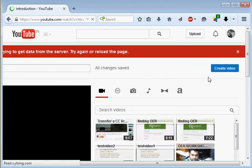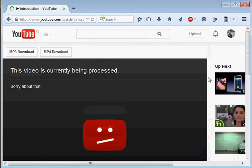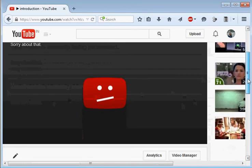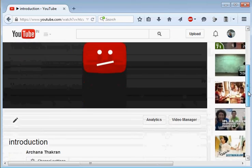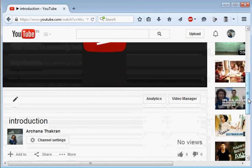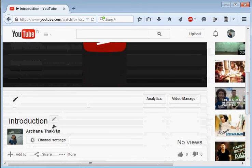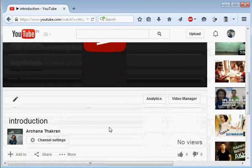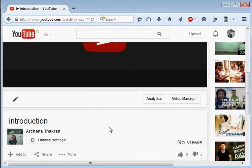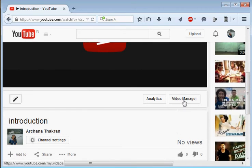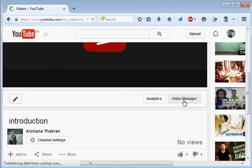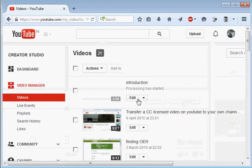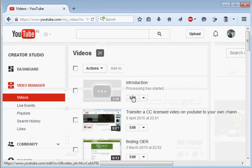Now this video is currently being processed and the processing you will see that it is taking place into your own channel. So in the meanwhile let us do some few more interesting things. Let's go to Video Manager. This is the video, right? Click on Edit button.